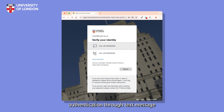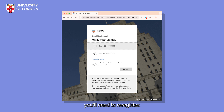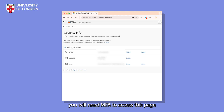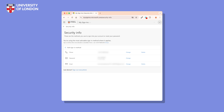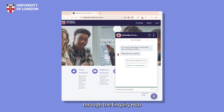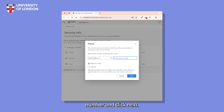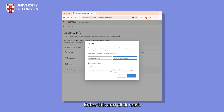If you registered multi-factor authentication through text message or phone call and you've changed your phone number, you'll need to re-register. You can do this through the Microsoft Security Info page. However, you will need MFA to access this page, so this method won't be possible if you've already lost access to your old number. If this is the case, please contact us through the Inquiry Hub and we will help you deregister. If you're able to access the Security Info page, click Change under Phone, add your new phone number and click Next. You'll receive a verification code to your new number — enter this and click Next.